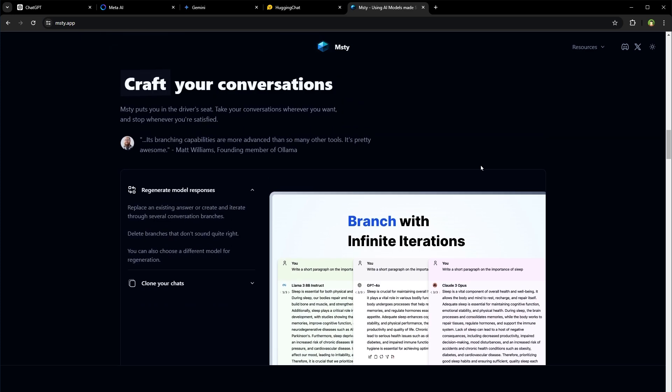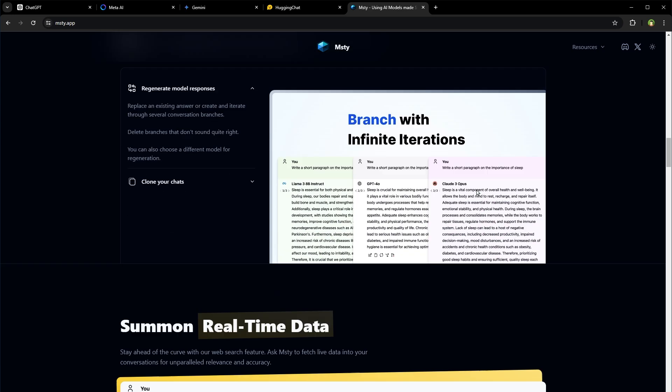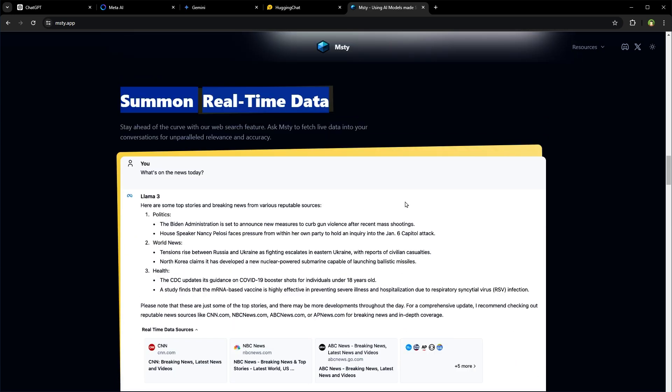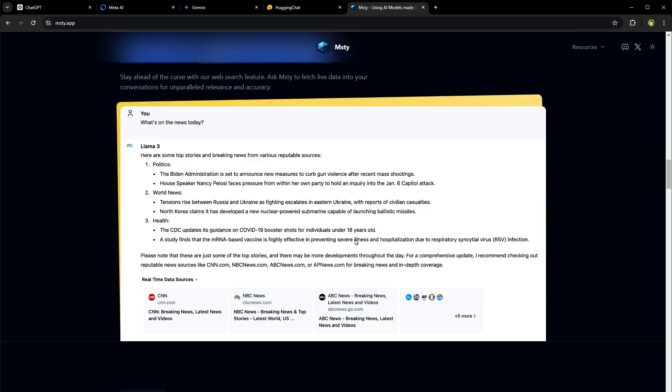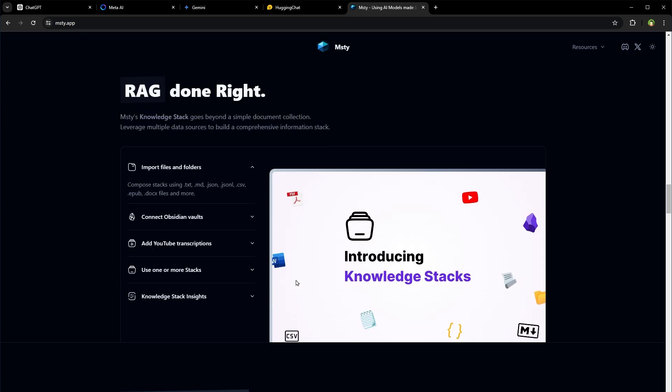Response iterations for better results. Llama 3 can fetch real time data. You can attach files and work with that data as well.